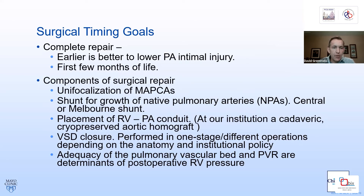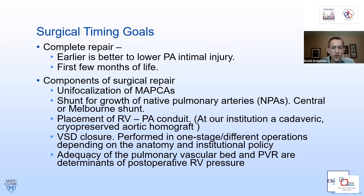Earlier is better. We typically will operate for the goal of complete repair within the first six months of life. The components of repair include the unifocalization, central or Melbourne shunt to grow the native pulmonary arteries, and with complete repair, placement of a right ventricle to pulmonary artery conduit — in our institution, a cadaveric cryopreserved aortic homograft. The critical assessment is whether the patient is a candidate for VSD closure, based on preoperative pulmonary artery size. We assess pulmonary artery flow and a right ventricular pressure less than three-quarters systemic to consider VSD closure.